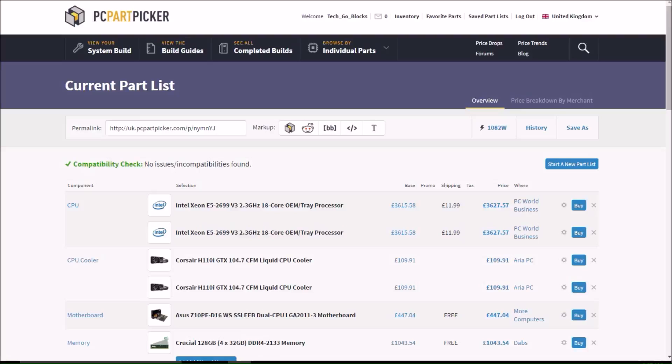I'm very excited about this build, because it is the most expensive build I can possibly think of. This is the do you even have a budget build, because it has two Intel Xeon E5 2699v3 2.3GHz 18 core processors at £3,627, which is a lot. That's more money than I have in my bank account at the moment.